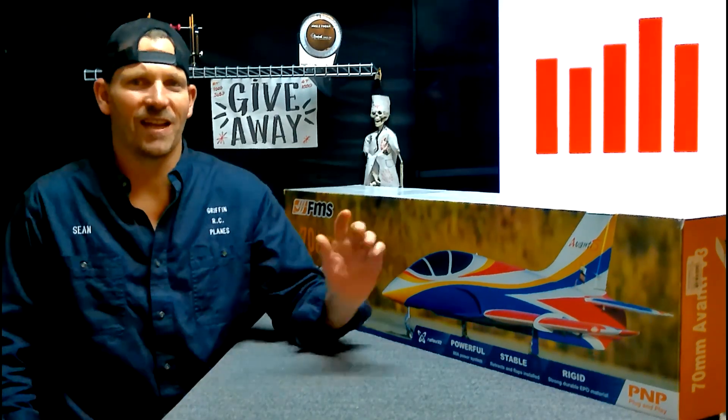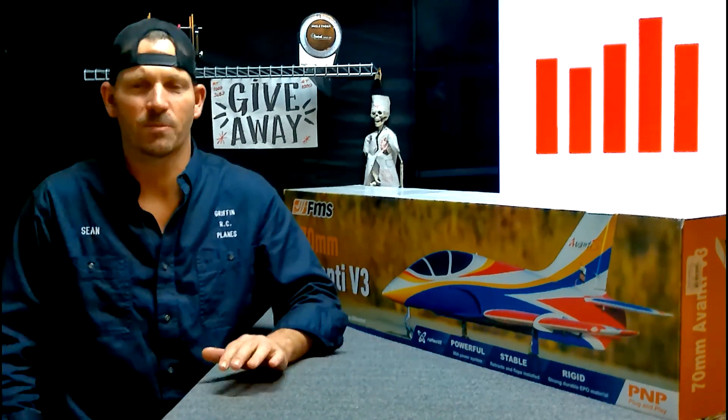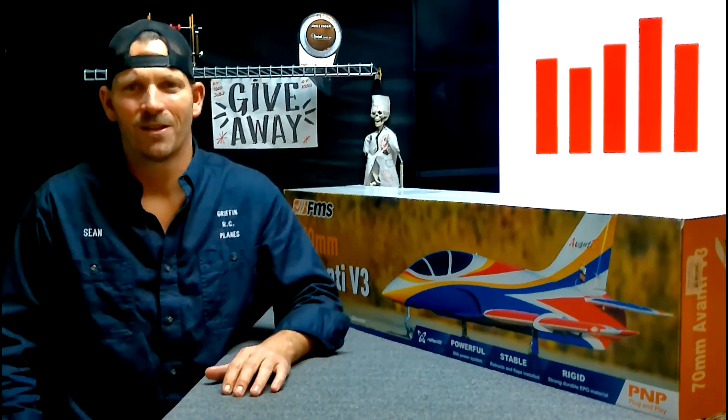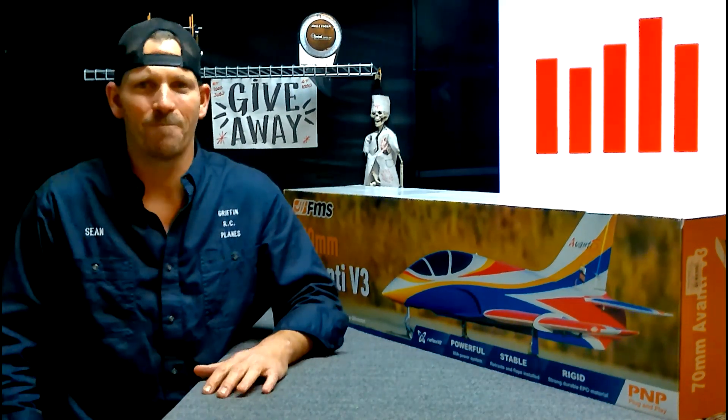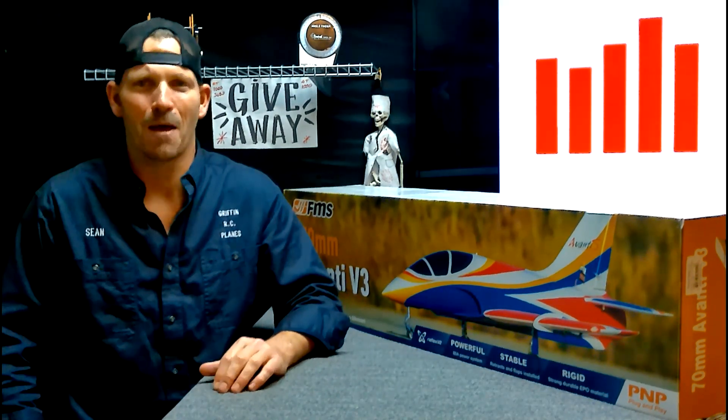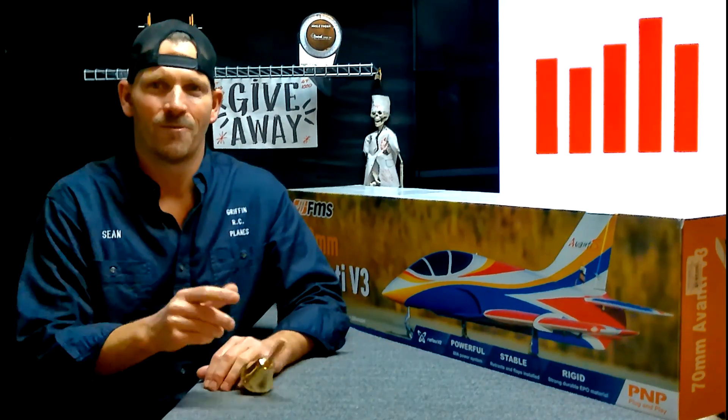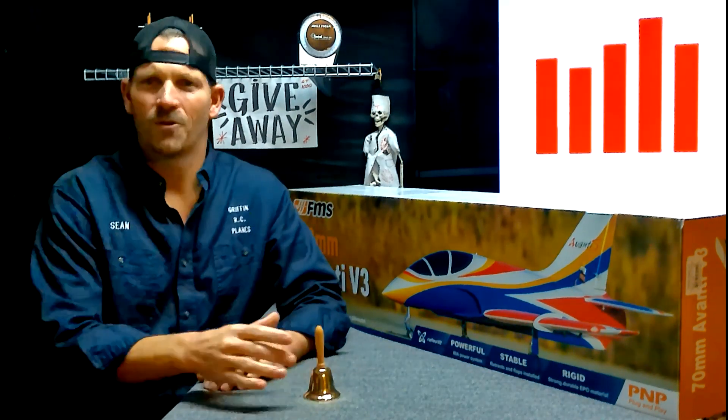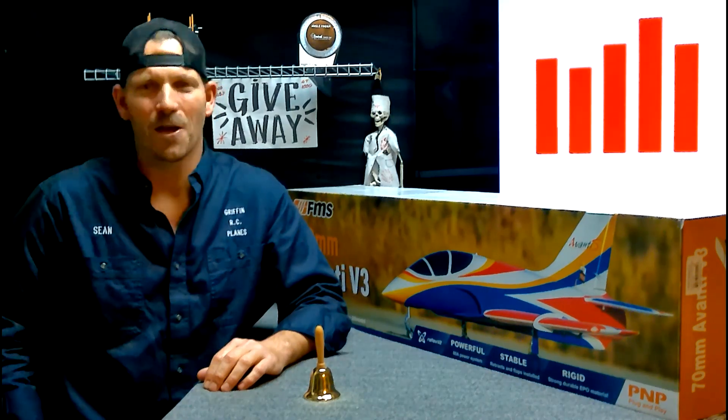If you want to win a jet like this, all you have to do is subscribe, click the like button and leave a comment, and ring the bell so you don't miss my next video. At 1,000 subscribers we gave this jet away. At 5,000 we're going to give another one. I don't know what it is yet. Subscribe, guys. Happy flying.